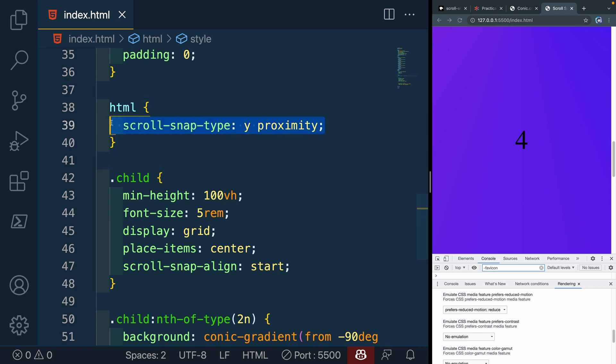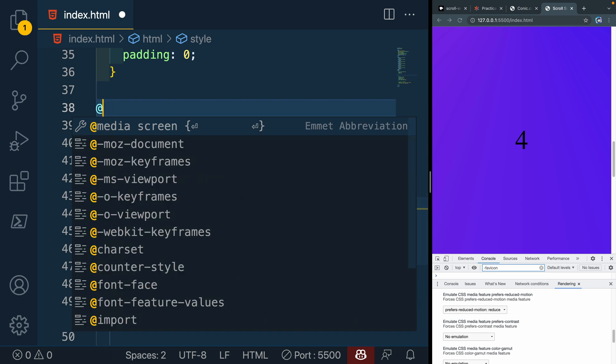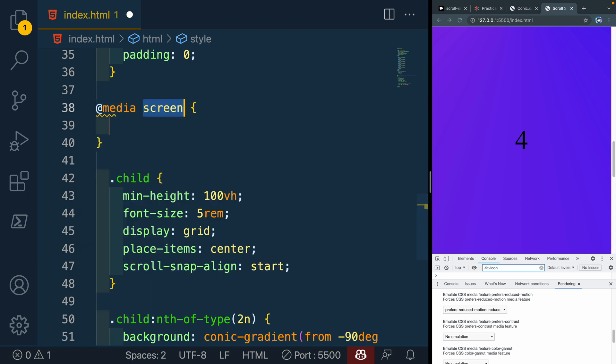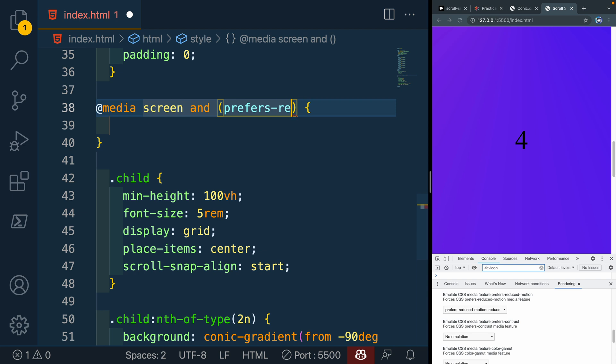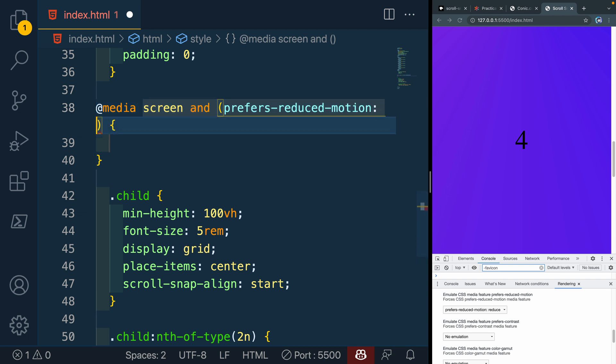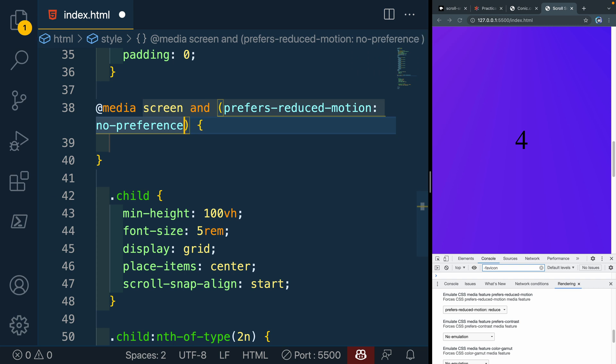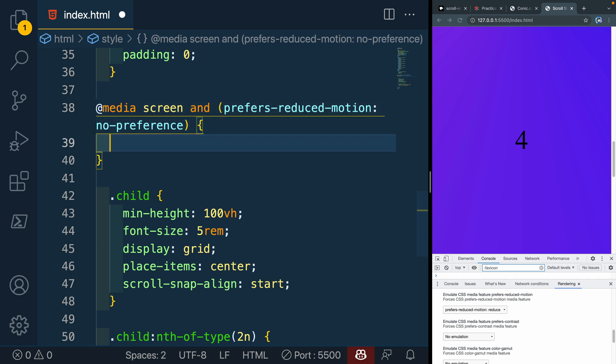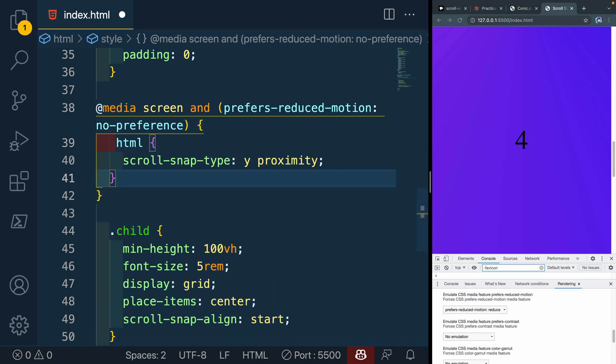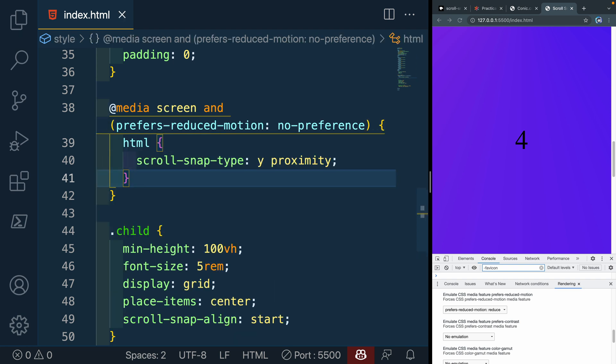So what we can do is wrap this in a media tag instead. So let's take all of this. And we'll say @media screen and prefers-reduced-motion. And I'm going to just choose for no-preference. So in other words, if somebody has a preference, this is not going to trigger. So if they say, hey, I don't want motion, it's not going to do anything. And now let's paste that back in this way.